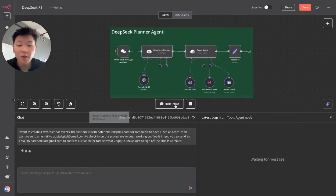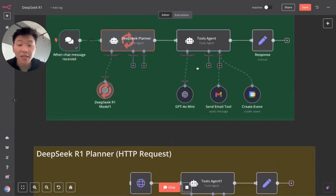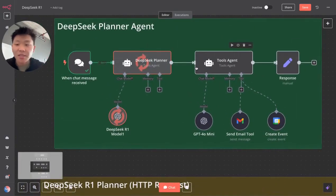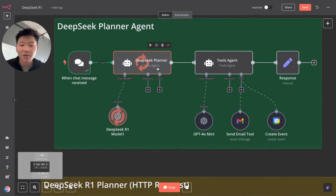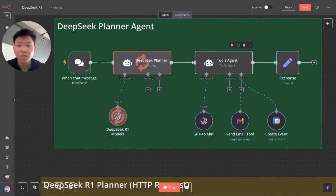So we're going to send off this three-part message to our DeepSeek planning agent. It's going to be taking that info right now. It's going to be constructing a step-by-step plan of instructions to hand off to the tools agent.